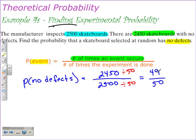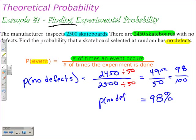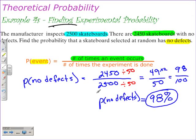That fraction is 49 out of 50, and if we change that to a percent — divide 49 by 50, then multiply by 100 — that will give us 98%. We could also write this by multiplying by 2, which gives us 98 over 100. So the probability of no defects is equal to 98%. In these two examples, we were finding the experimental probability — we were asked to find the probability, the number on the left of the equal sign in our equation.